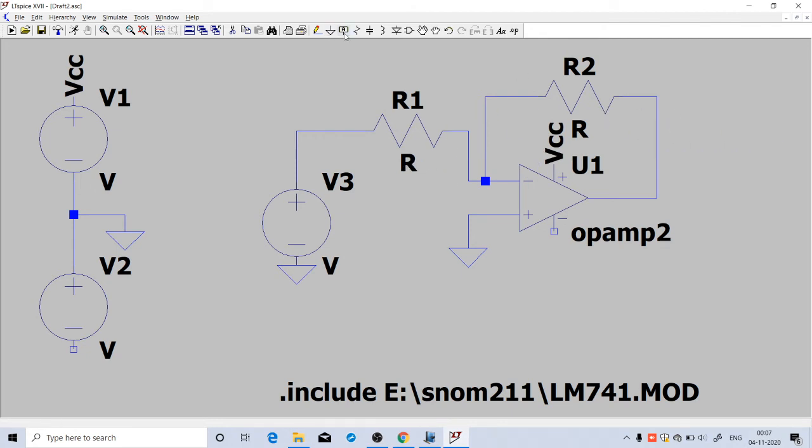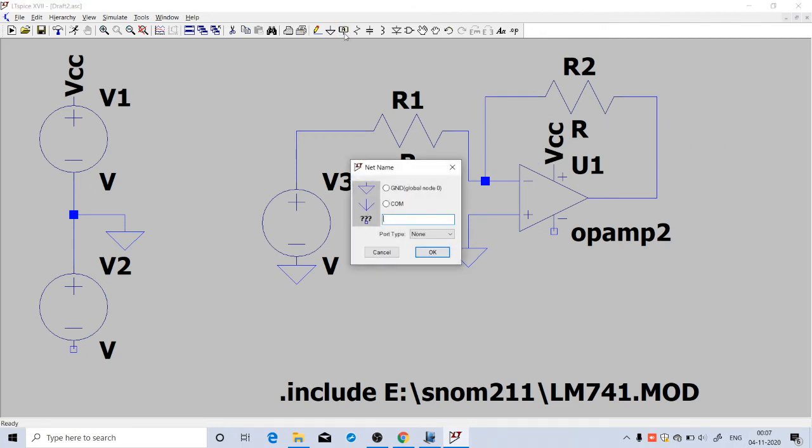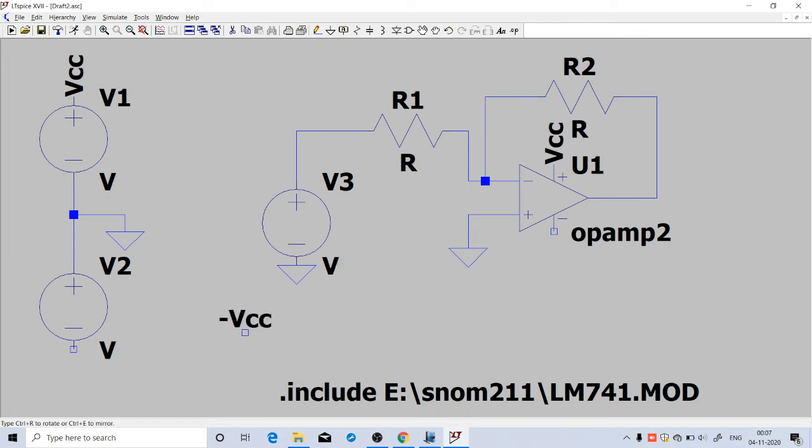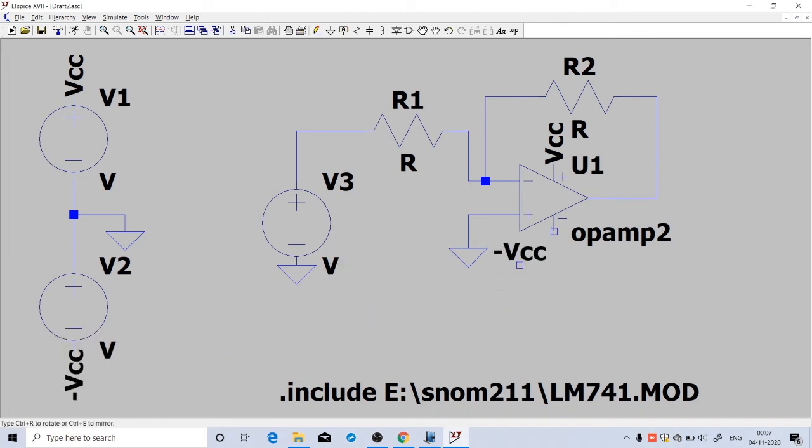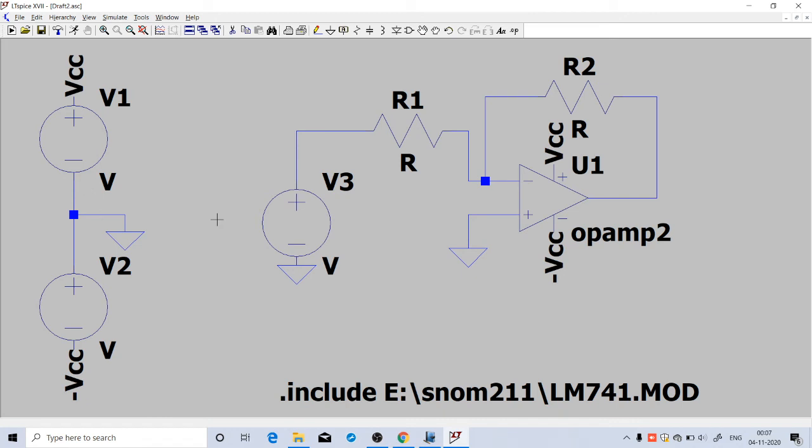Now we can take another label and name it as minus VCC. Place that label at the bottom and the same label here also in the op-amp, so these two will be connected.